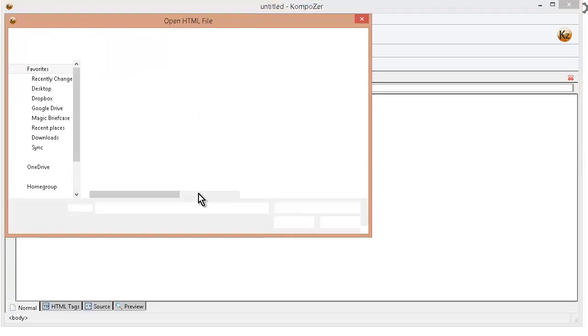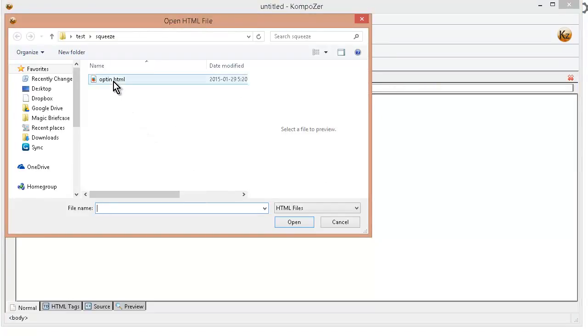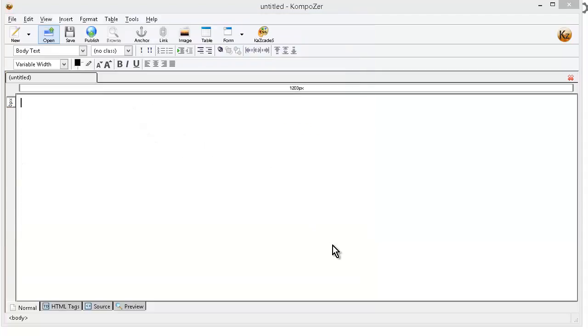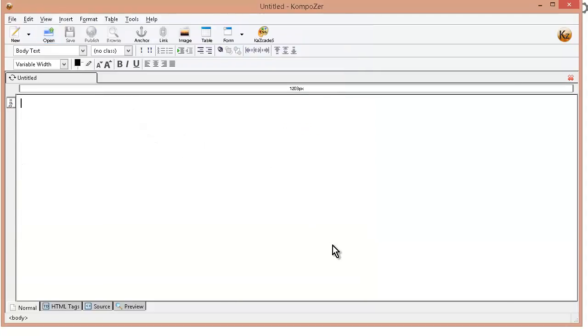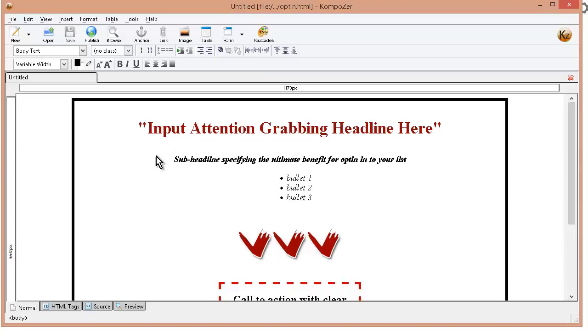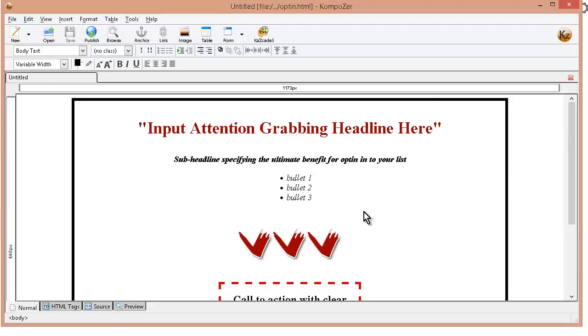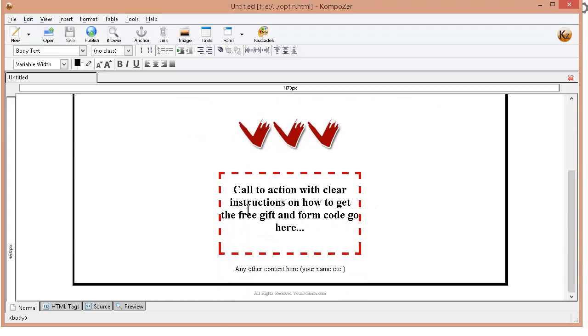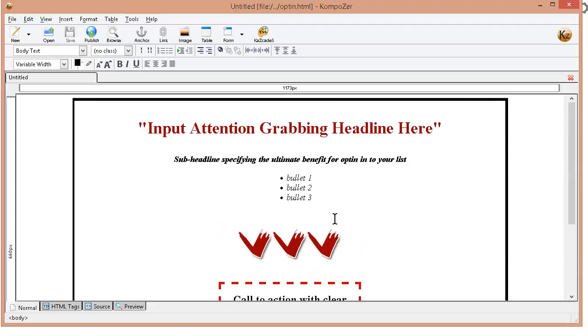Okay so I made it kind of fill in the blanks here so we're going to think of a good headline, a good sub headline and you can change the fonts of these if you like. These are just placeholders. Some bullets and then we're going to put in a call to action and our form code down in here.